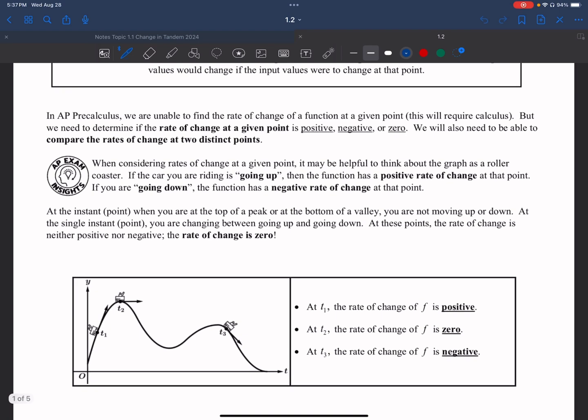Let's focus for a little bit on positive slope, negative slope, and zero slope. Like I said before, we talked about positive and negative, and we're adding a new one which will be the zero slope.